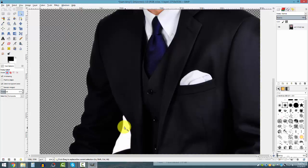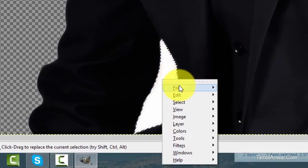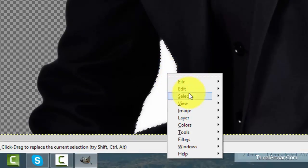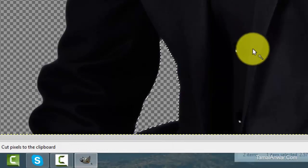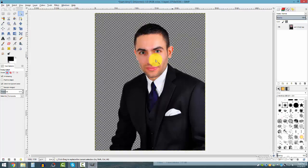I can see this inner area is also white because it's inside the picture, so I have to do the same again. Go to Fuzzy Select, click there, and that part is selected too. Then go to Edit and Cut. Well done — now this picture background has been removed.